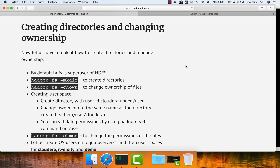As we have seen how to get help on Hadoop FS subcommands, now let us go ahead and create directories as well as change ownership on those directories using commands like mkdir and chown. From the certification curriculum, one of the learning objectives is to create user space in HDFS, and the way you can do that is by using commands called mkdir and chown.